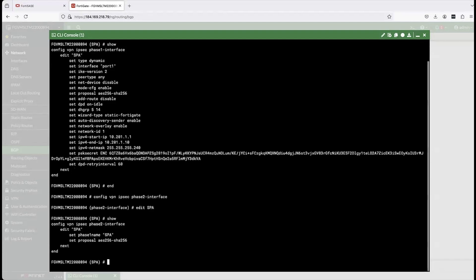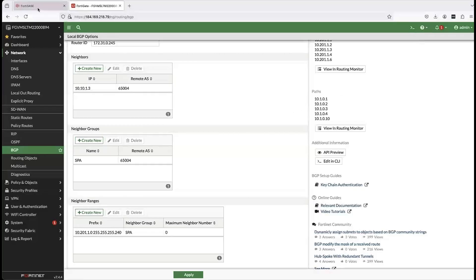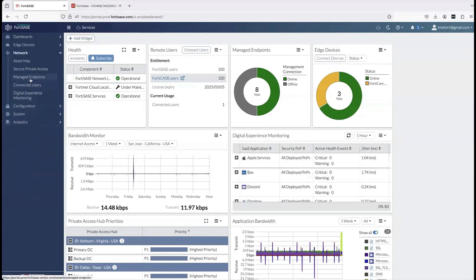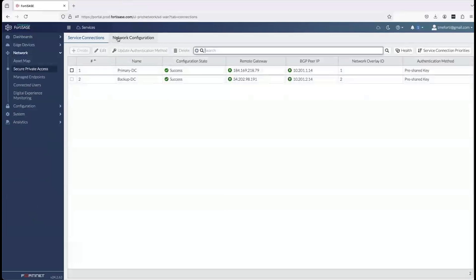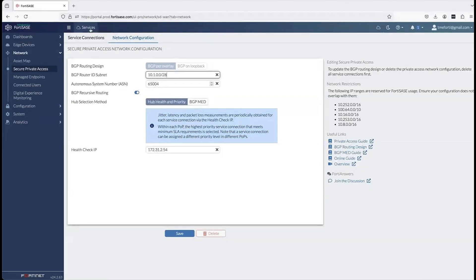I look at the phase two interface for VPN and verify the encryption and integrity check configured. Once I verify all this, I go back to the FortiSASE console — this is where the customer's configuration journey typically begins for an existing SD-WAN customer. I go into the network tab, into secure private access, and then into network config. This is where I configure all the BGP settings. As you can see, there are minimal configuration knobs required — only three parameters.